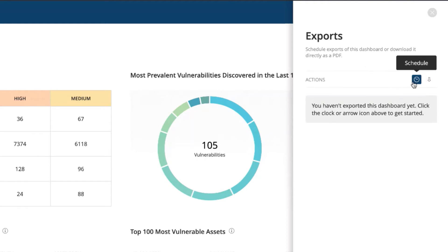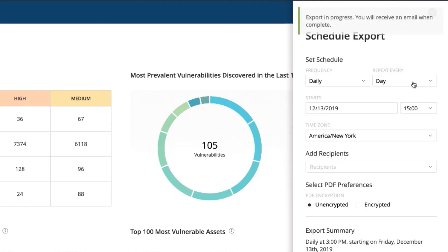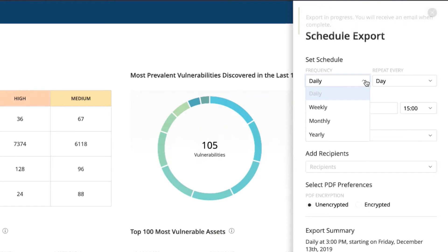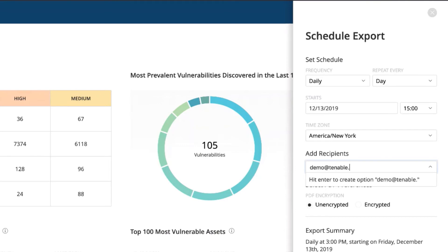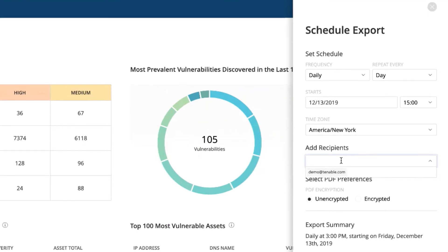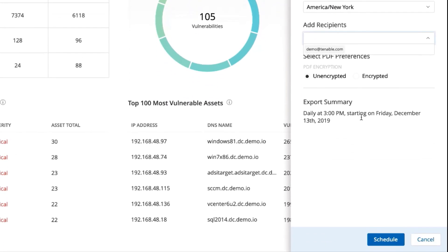While this is downloading, we can schedule this as well. This could be scheduled daily, weekly, monthly, or yearly. And this could be sent out unencrypted or encrypted.